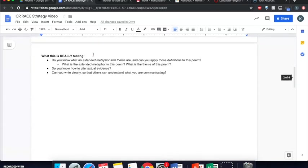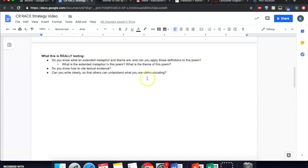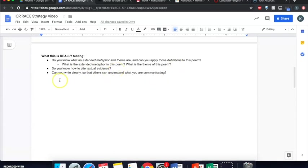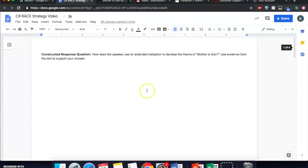Here's what it's really asking. Do you know what an extended metaphor and a theme are, and can you apply those definitions to this poem? In other words, what is the extended metaphor in this poem, and what is the theme of this poem? It's also testing whether you know how to cite textual evidence, and through all of this, it's testing whether you can write clearly so that others can understand what you're communicating. So this is kind of like one, two, three, four questions in one packed into this one little sentence here.